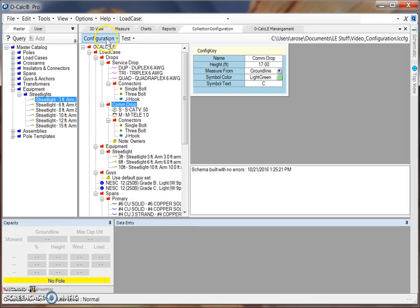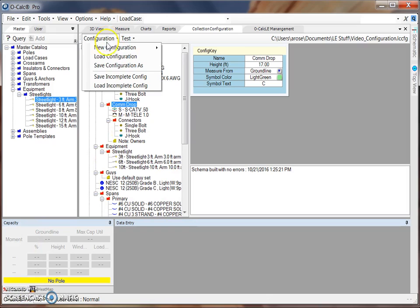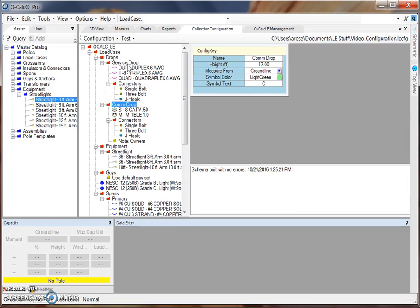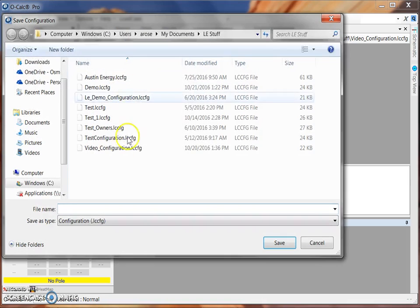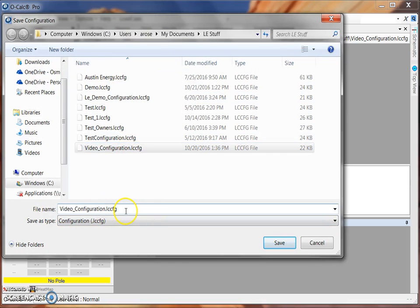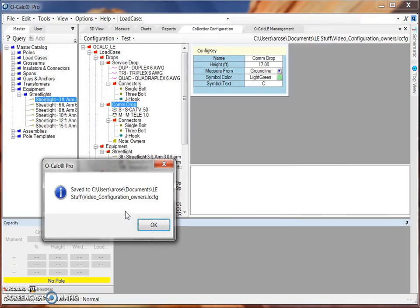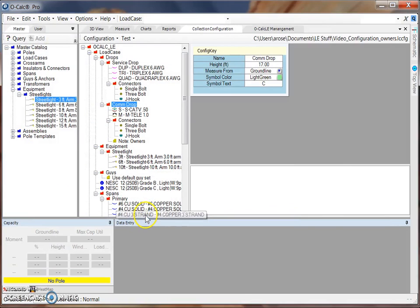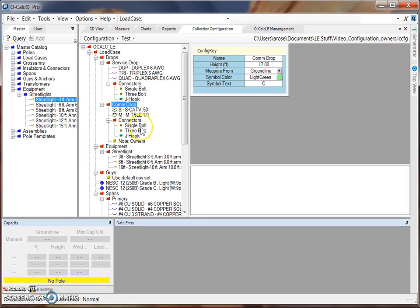Now that I've made a change to this configuration file, I would once again do a File Save Configuration As. And I might save it to Configuration with Owners. And once you've finished saving your configuration file, it can then be assigned to a project in the Ocalc LE Management Tool, which is covered in another video.